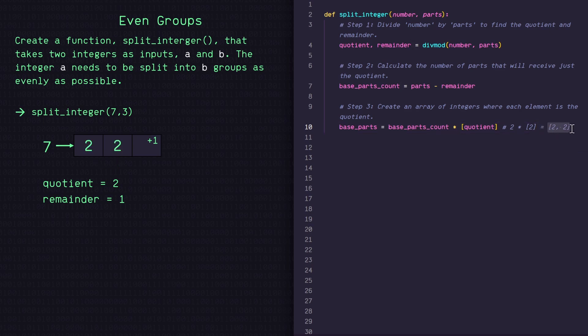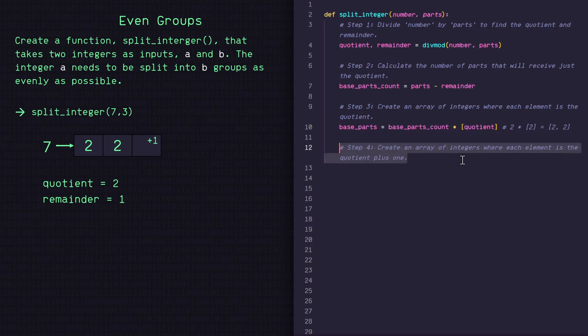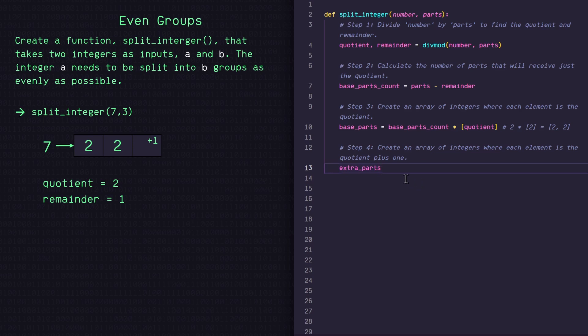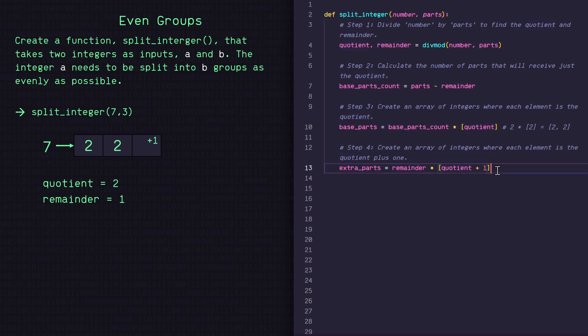So now that we've dealt with the left side of the list, let's now handle the rest. So let's define a variable called extra_parts. Now how many cells left are we dealing with? Well, since the remainder is one, we're only dealing with one slot. So we'll say remainder times our quotient again, but this time we'll add one to it.